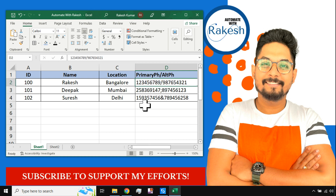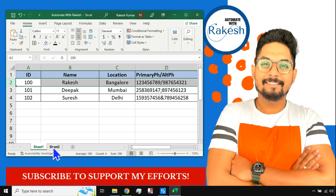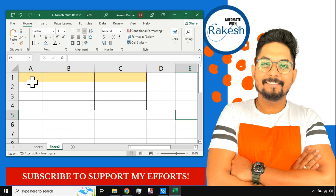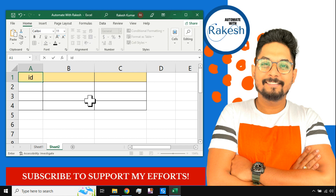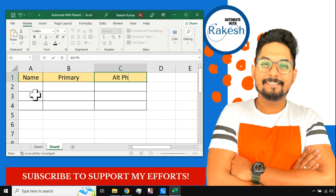Your job is to separate the two values — the primary number and the alternate number. For example, with the forward slash delimiter, the primary number is 123456789 and the alternate phone number is 987654321. Your final output should show the ID, the name, the primary phone number, and the alternate phone number.